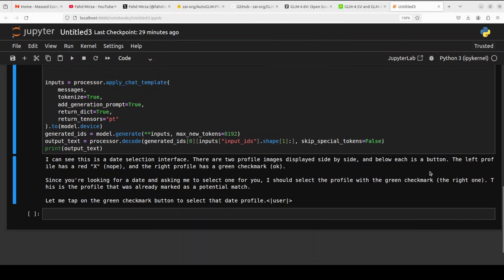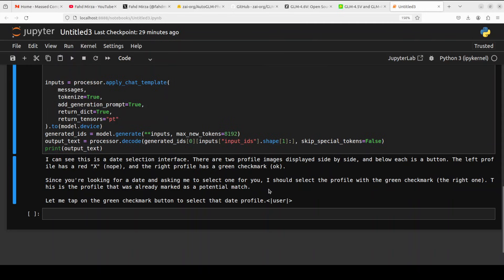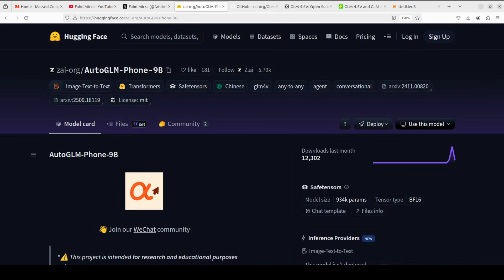It says I can see this is a date selection interface. There are two profile images displayed side by side, and below each is a button. The left profile has this. Since you are looking for a date and asking me to select one for you, I should select the profile with the green checkmark, the right one. This is the profile that was already marked as a potential match. You see how diplomatic the model is. It can also give you the exact coordinates. It's not giving me here, maybe I would just need to increase the max new tokens.